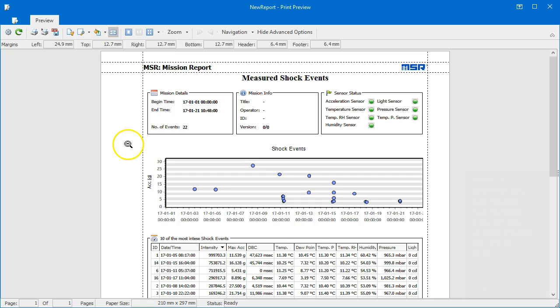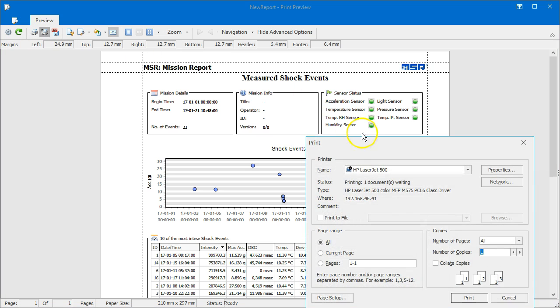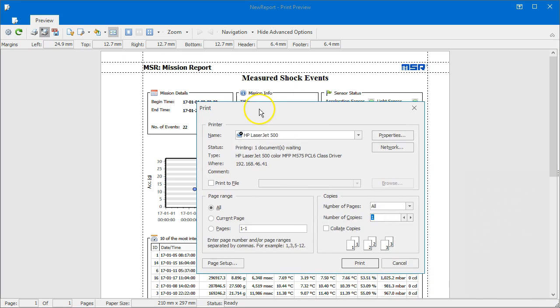Click the print icon to print directly with your default printer, or click the print with icon to select a printer of your choice.